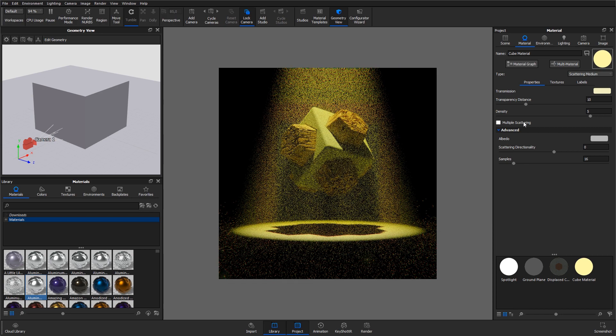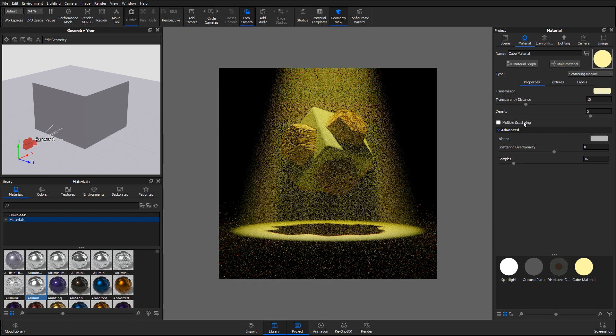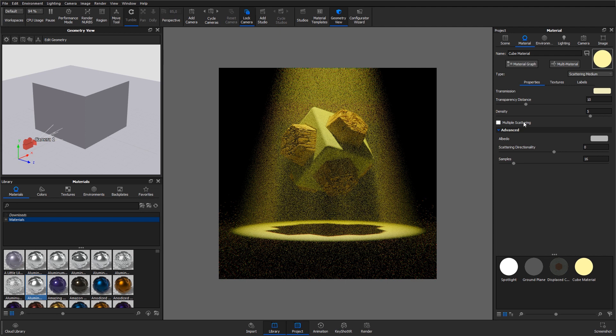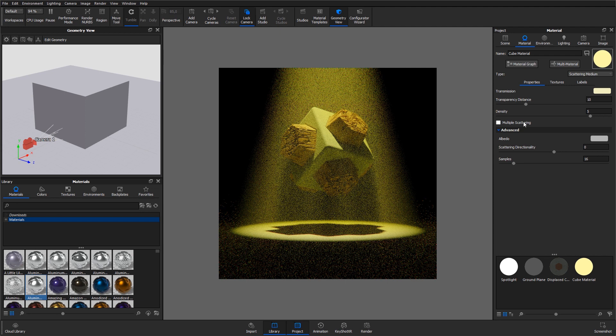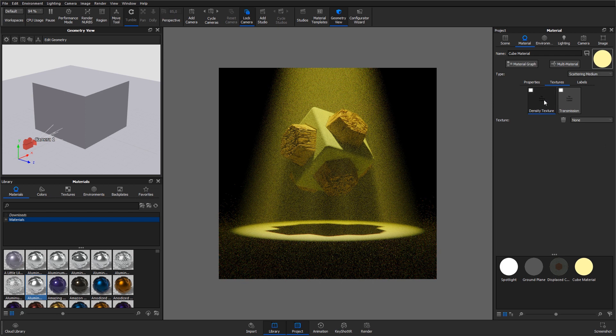By default, the scattering medium is even across the entire geometry. To add in some variation, select the textures tab in the material tab, select the density texture slot, and click the texture dropdown.